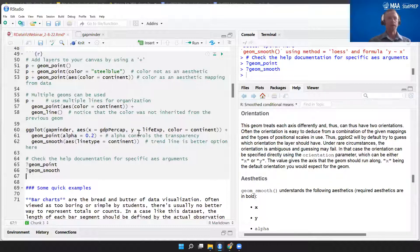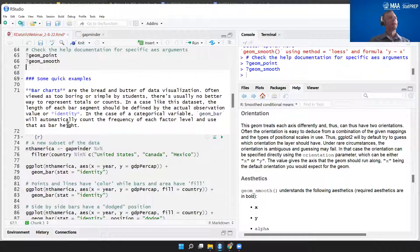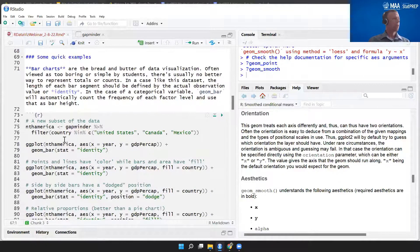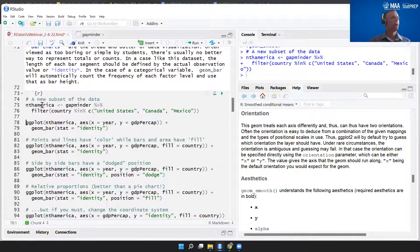Not everything is a scatter plot — we have other types of plots. Bar charts are really the bread and butter of data visualization. I know students tend not to like them because they think they're boring, but there's nothing wrong with a good bar chart — they can be really informative and useful. I'm going to create a subset of the data called North America with just the US, Canada, and Mexico so we don't have so many bars.